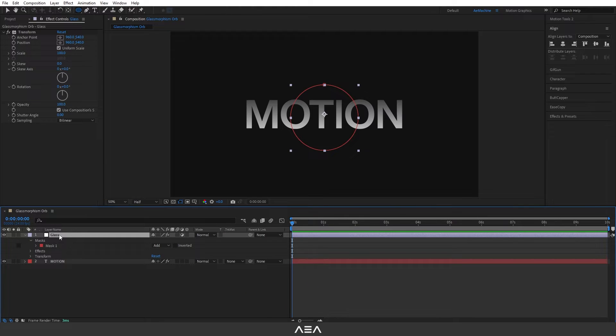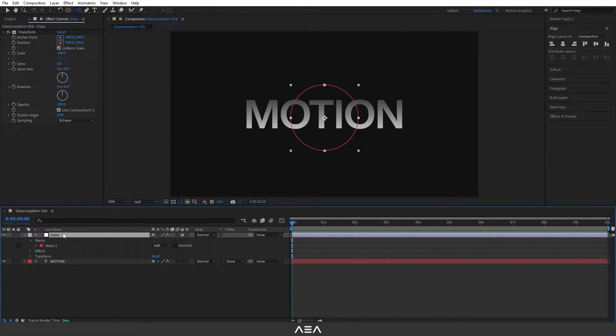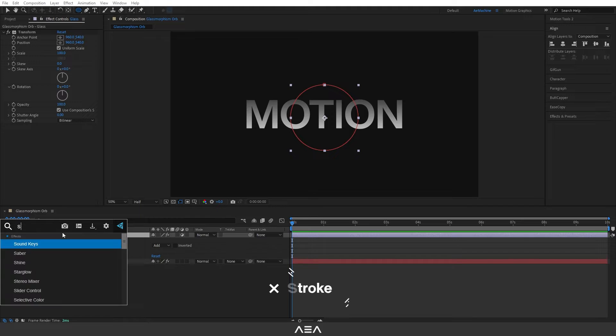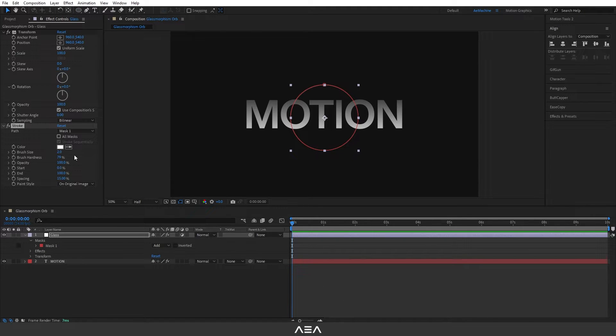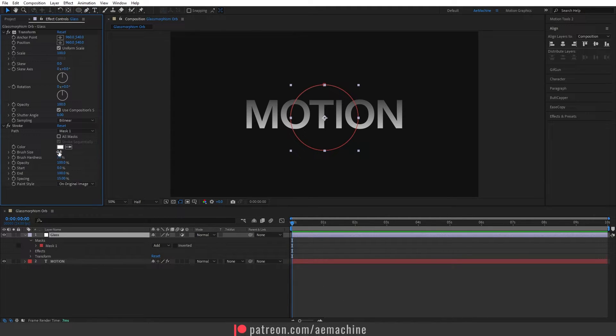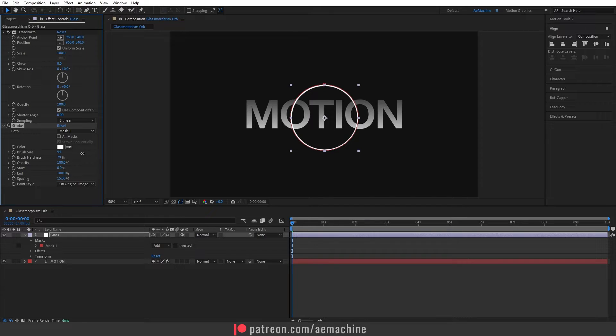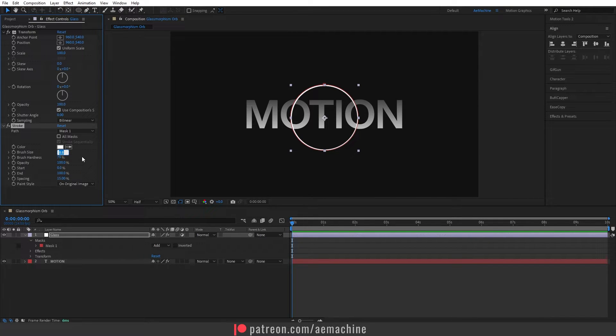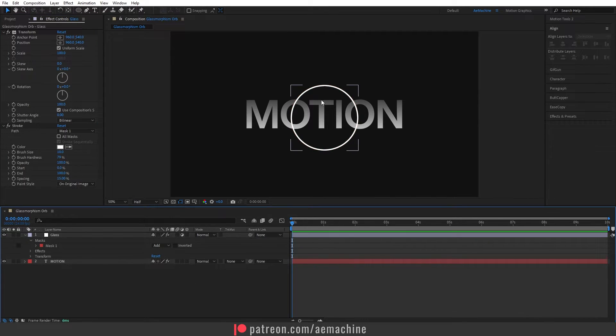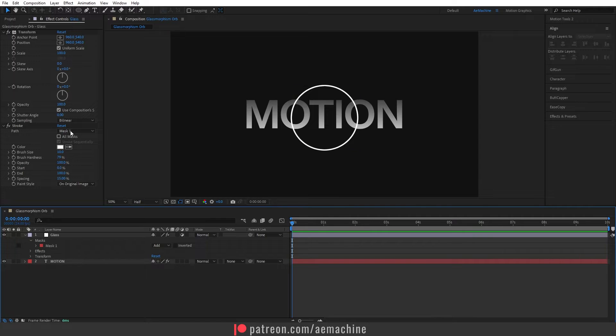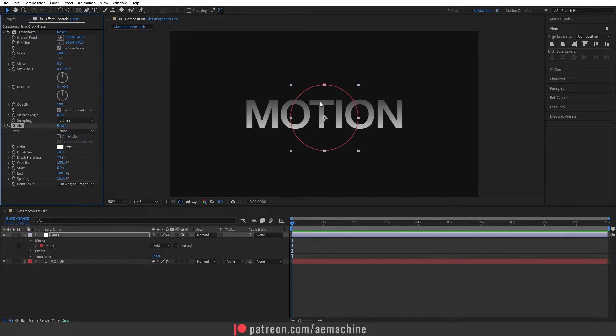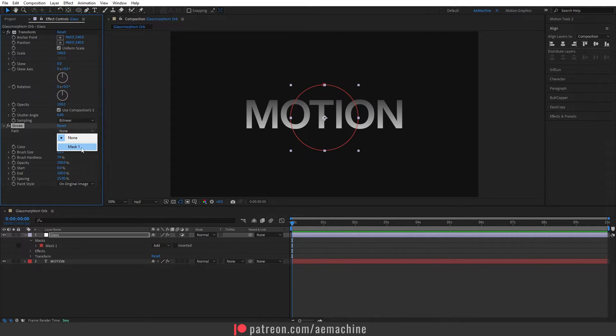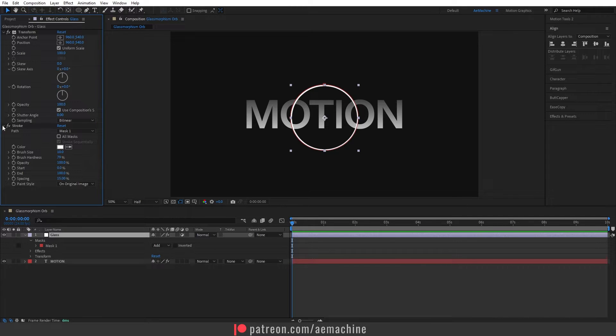Now search for stroke effect and let's bring the stroke brush size to maybe around 10, so you should have a stroke like this. If you don't see any stroke, you can set this to Mask 1. Okay, it should work now. Let's close this up.